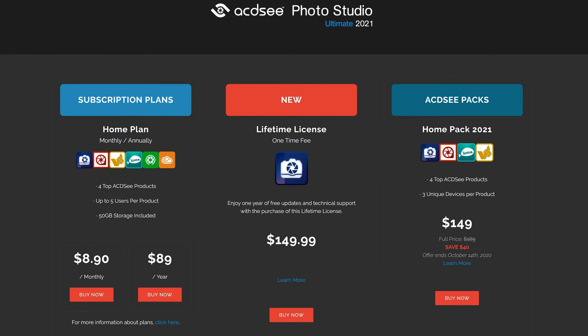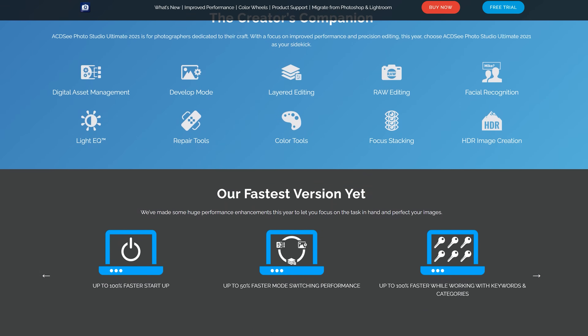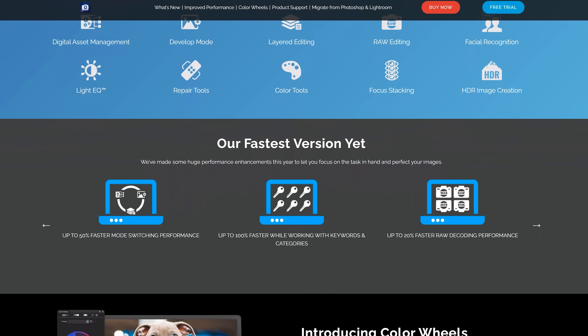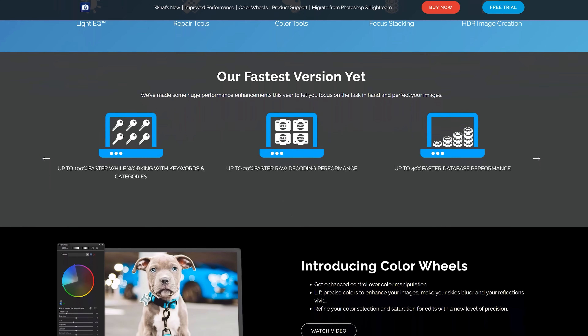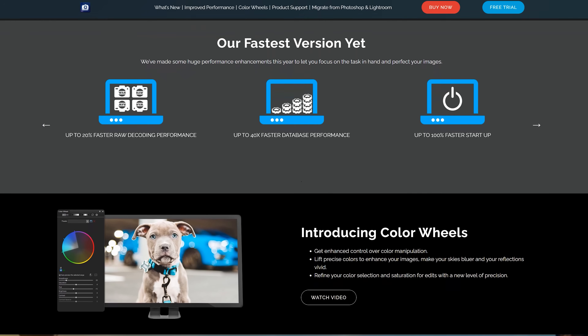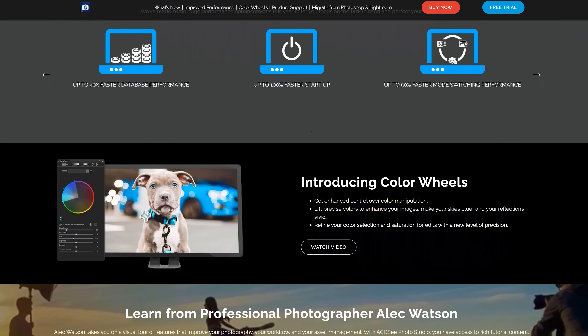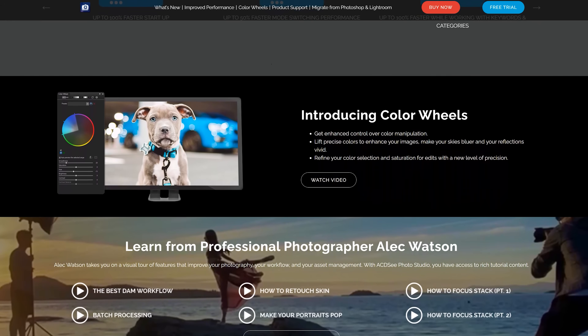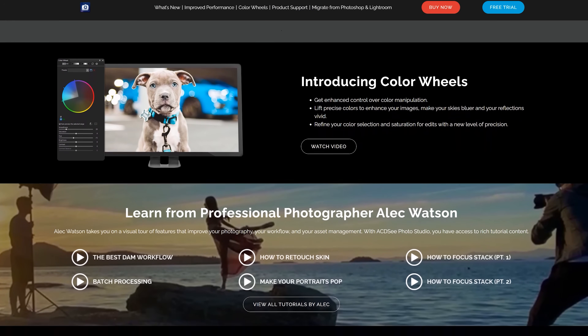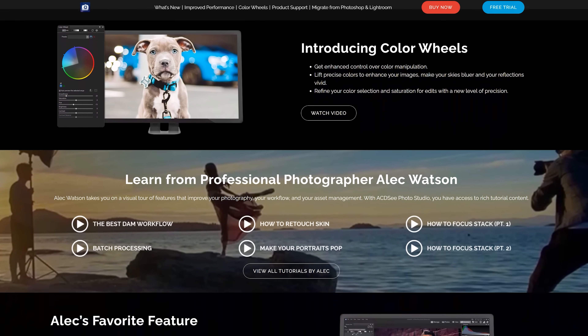If you're unfamiliar with Photo Studio, it's basically a replacement for Photoshop and Lightroom in one single program, and instead of paying monthly, you can just buy this software outright. This year, ACDC has added a ton of different tools and features, but they have really focused on performance and speed. The software now opens up 100% faster, it's 50% faster switching between modes, 100% faster while working with keywords and categories, 20% faster with raw decoding and performance, and up to 40 times faster with database performance.